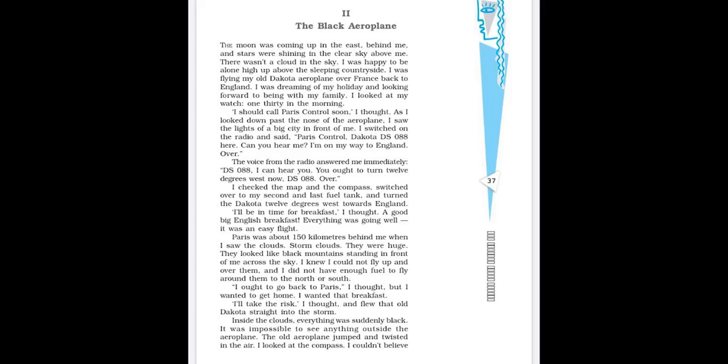So he cannot take a round. Just imagine, visually imagine, that he cannot take a round either from south or north. And he cannot go upward. It was an old Dakota also. So the right decision would have been to fly back to Paris safely. If any sensible person, what they would have done? They would have gone back to Paris. They were only away 150 kilometers. But the pilot's decision making was clouded by his wish to meet his family. Again, he is saying that he desperately wanted to be with his family and had that English breakfast he had been dreaming of all day. And so he took the risk of not going back. And what did he do? He decided to enter into the storm. And he did.